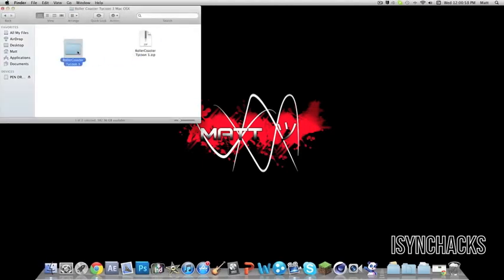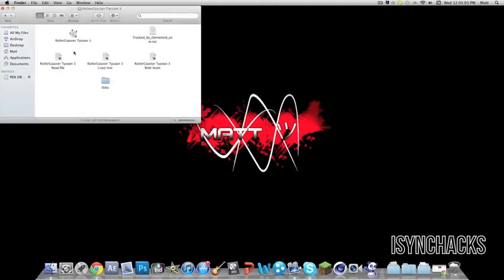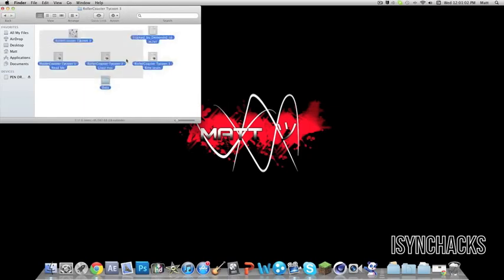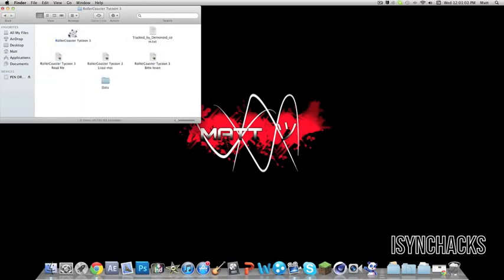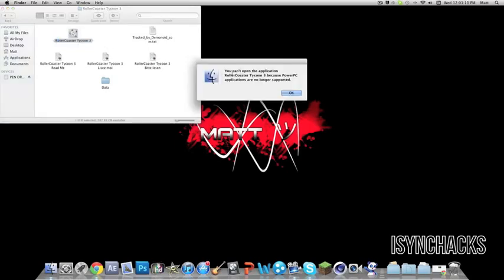Once the folder's been extracted, if you go into the folder, you'll have these files. You'll see Rollercoaster Tycoon 3 with the panda icon, but it's got a circle with a line through it. If you click on it, it says you can't open the application because PowerPC applications are no longer supported.